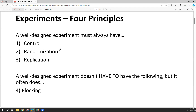Randomization in experiments is different from random sampling. When sampling randomly, we choose the people we'd like to participate. In an experiment, people typically volunteer. So instead, after we have our set of volunteers, we randomly assign them to groups within our experiment. Those groups are what we call treatments.